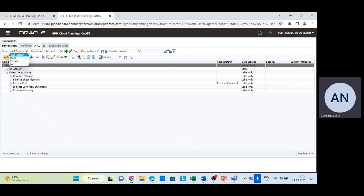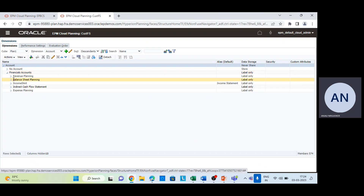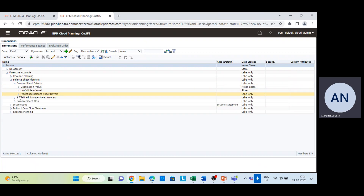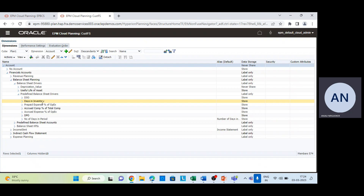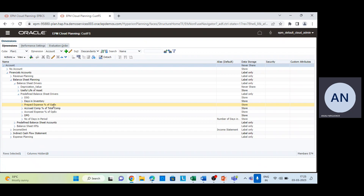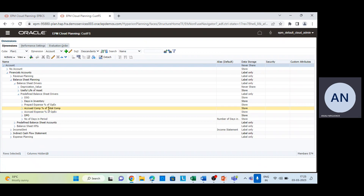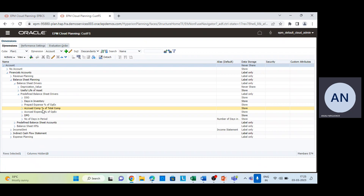In the account dimension, my cube is Plan One. In accounts we have various drivers for the calculation. The balance sheet drivers are: DSO (Daily Sales Outstanding), Days in Inventory, Prepaid Expense as a percentage of OPEX (operating expense), Accrued Expense as a percentage of operating expense, Accrued Compensation as a percentage of total compensation, DPO (Daily Payables Outstanding), and Number of Days in Periods. All these drivers have member formulas attached, which we will run to see what figures they produce and what those figures reveal about the entity's position.